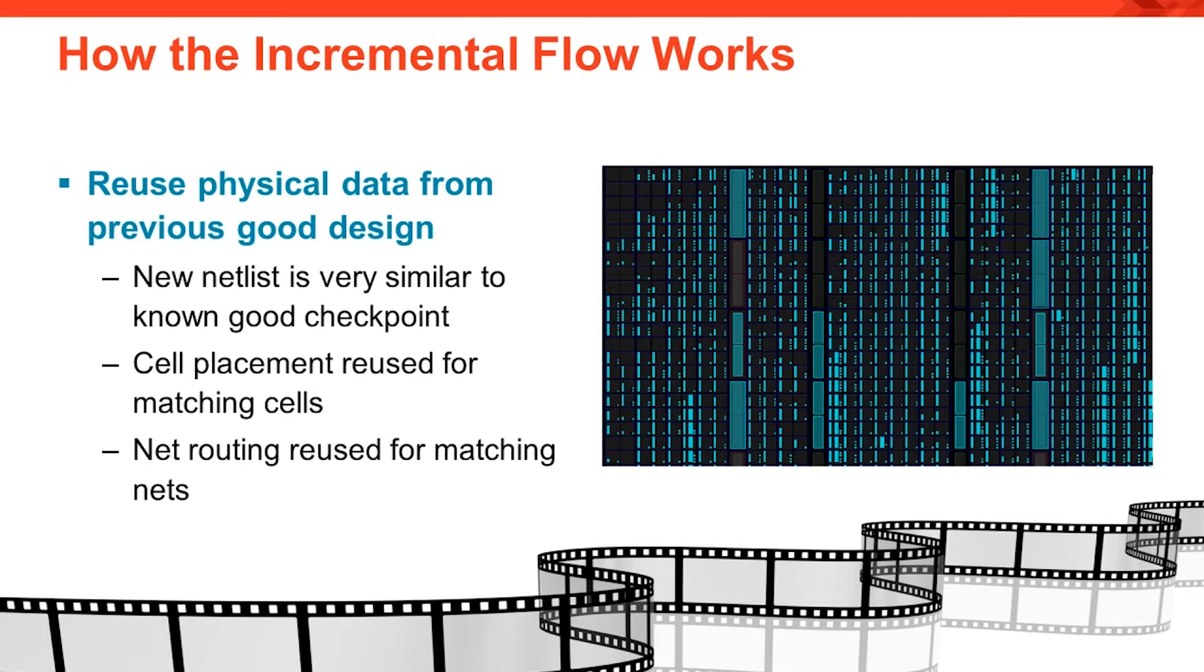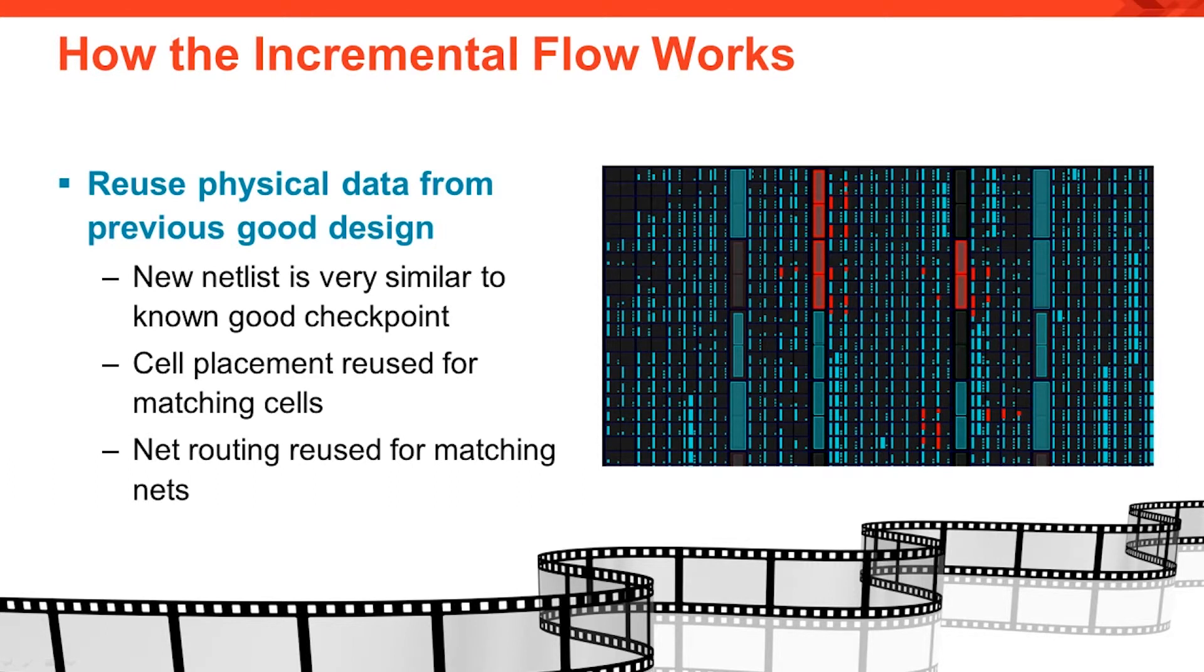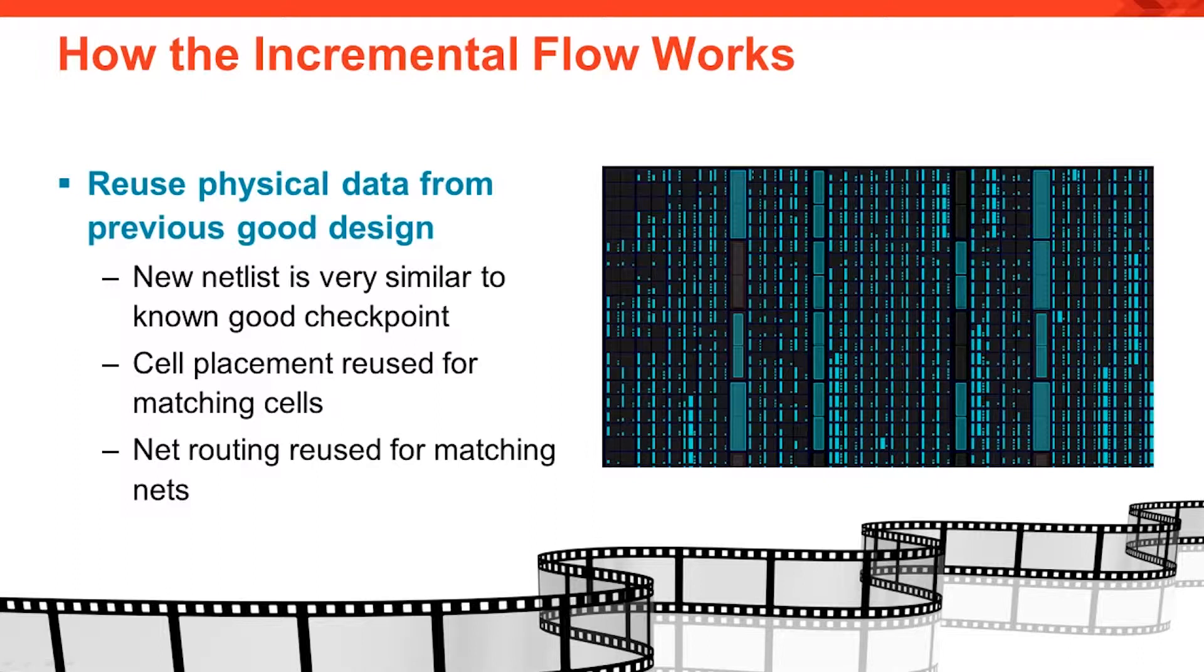And likewise, matching nets can reuse their previous routing segments. The incremental placer places the remaining new cells and may decide to discard some placement to improve performance. Similarly, the incremental router routes the remaining nets and may decide to discard some routing to improve performance.